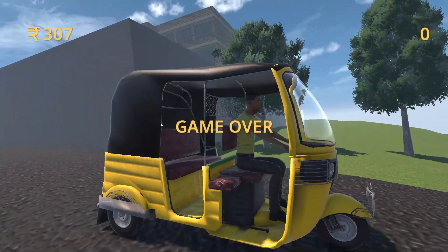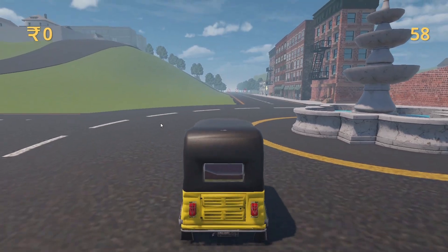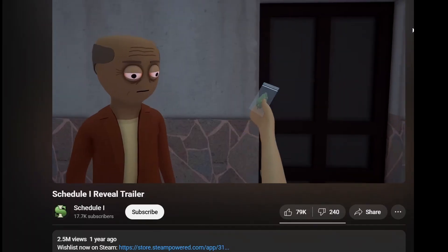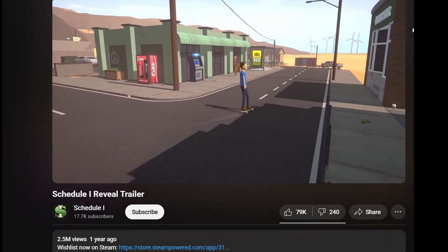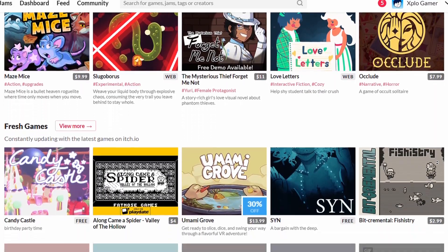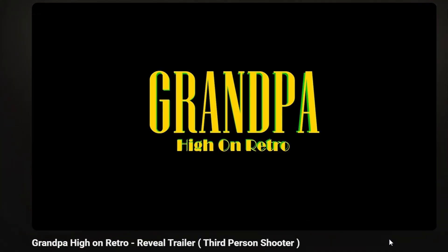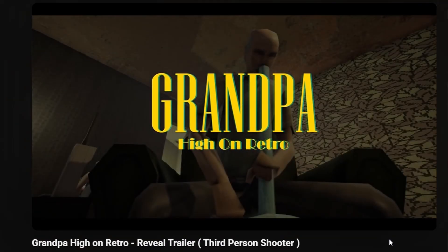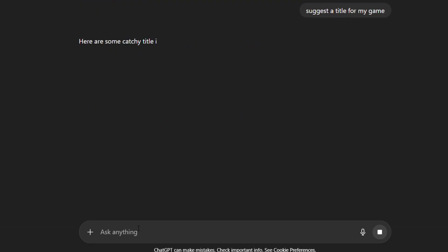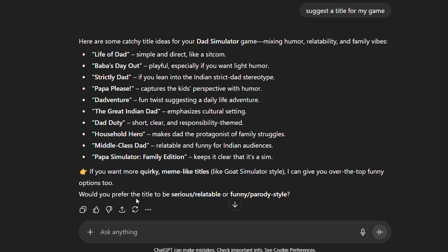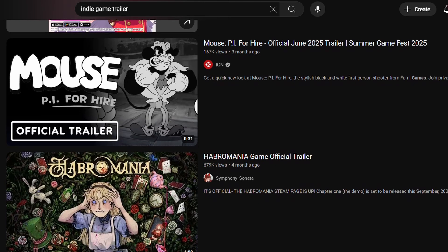Now you've completed your game after spending months or even years working on it. But just uploading it on Steam doesn't mean people will actually download it — that's where marketing comes in. You have to promote your game so people actually know it exists. Tons of indie games are published every week, so to stand out you need a unique title, a catchy description, and plenty of promotion on social media. The title and description can be made using ChatGPT or any other AI.